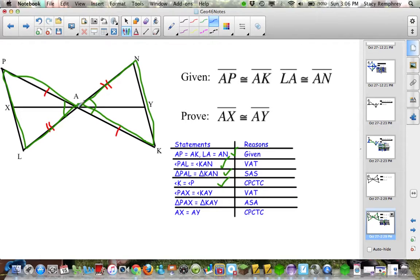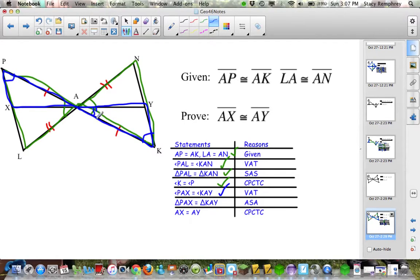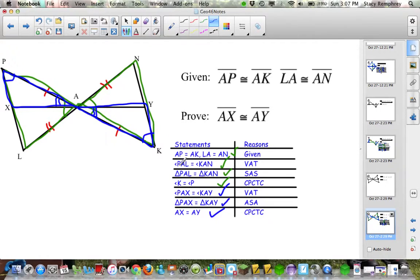Once I had those triangles congruent, I looked for a different set of triangles — the blue ones. I said angle K is congruent to angle P by CPCTC, because those angles are also part of the green triangles. Then I used the Vertical Angle Theorem again. With that, I could prove the blue triangles congruent by ASA and prove the final congruence by CPCTC. This section is about using more than one pair of congruent triangles: start with the given, find which triangles those parts belong to, prove those congruent, then use their corresponding parts to prove another set of triangles congruent.